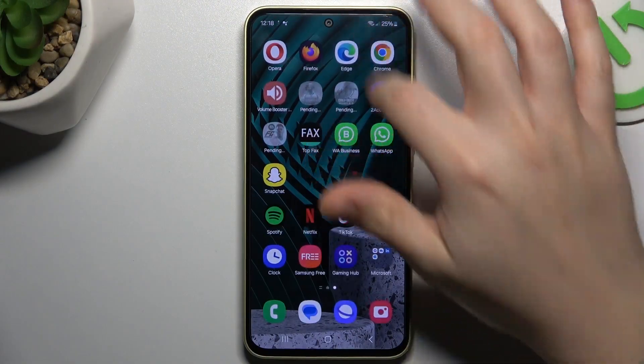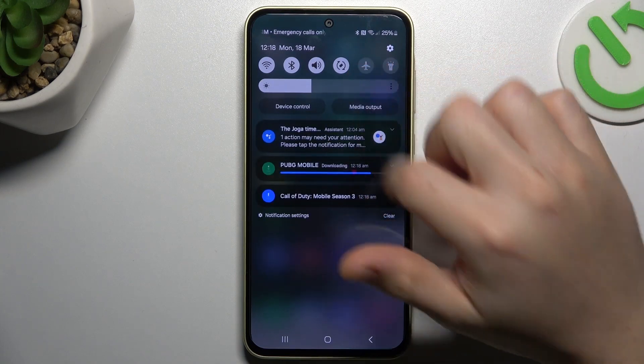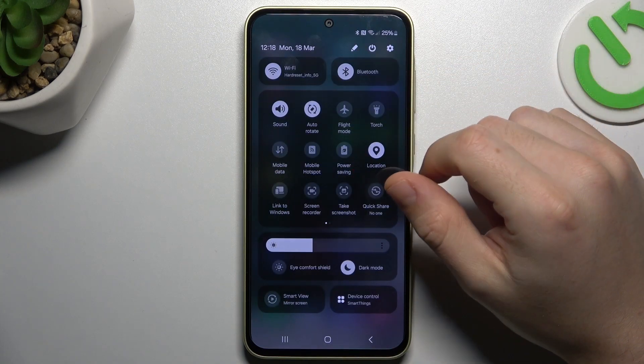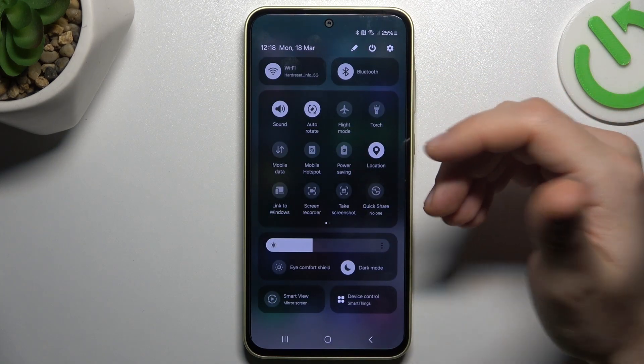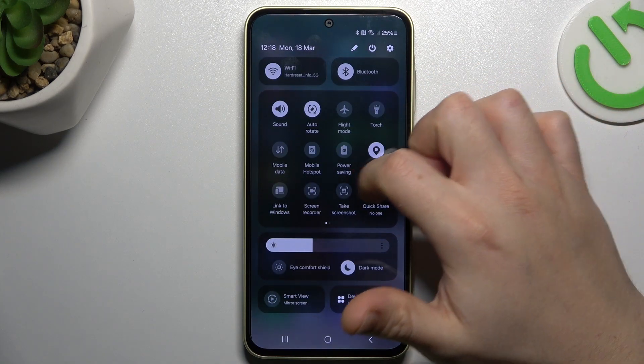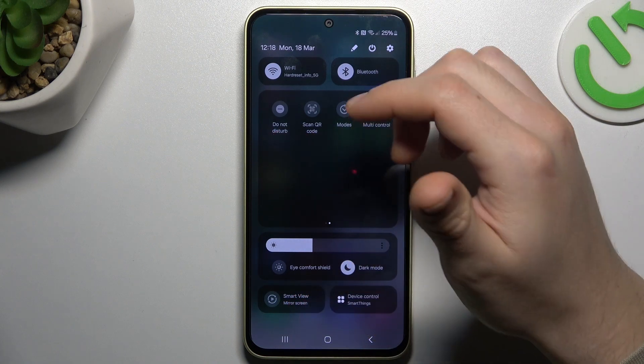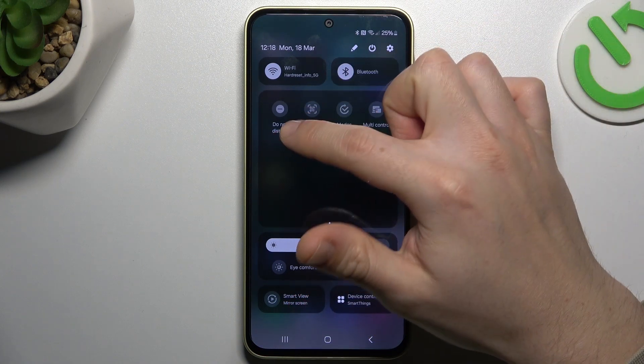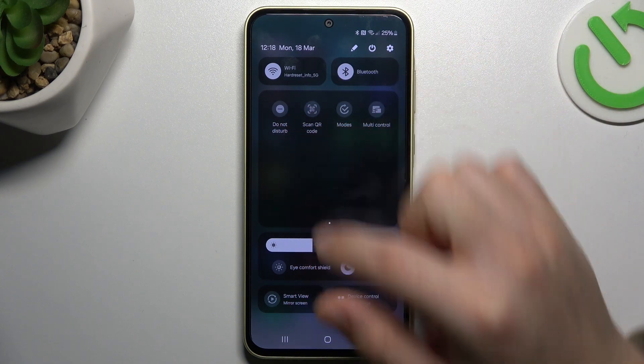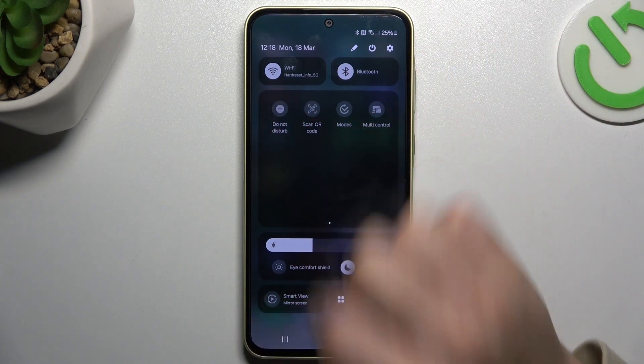If you don't see your WhatsApp alerts at the start, always check your Do Not Disturb modes. Open the top menu, expand the icons and look for the D&D. Check that you have this switcher deactivated, like here.